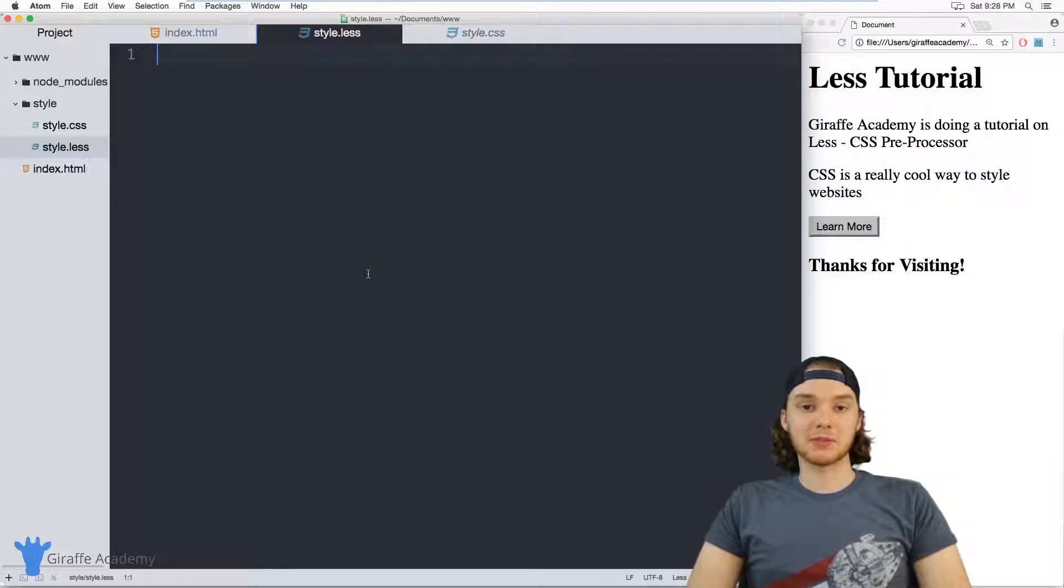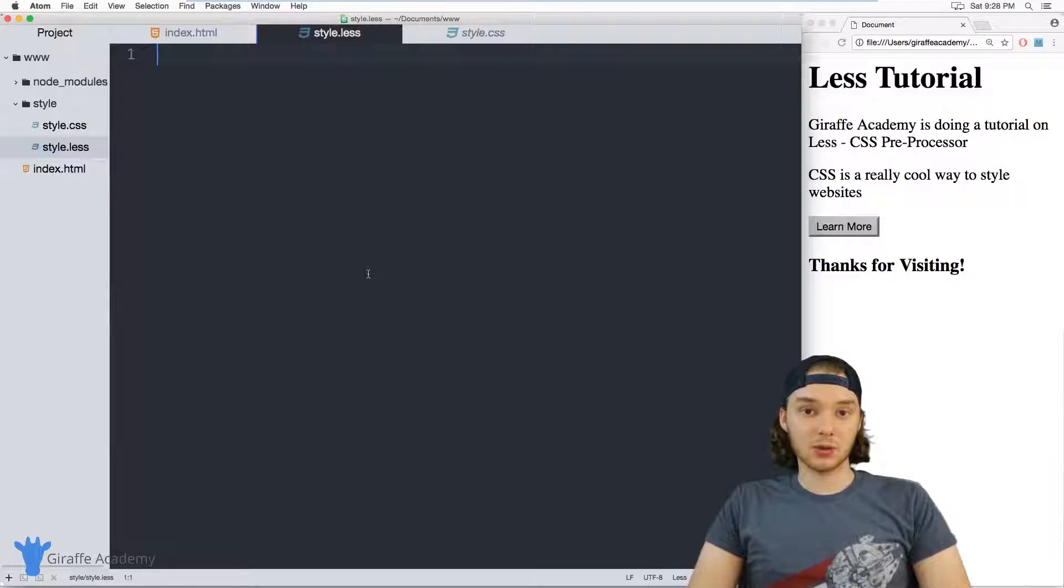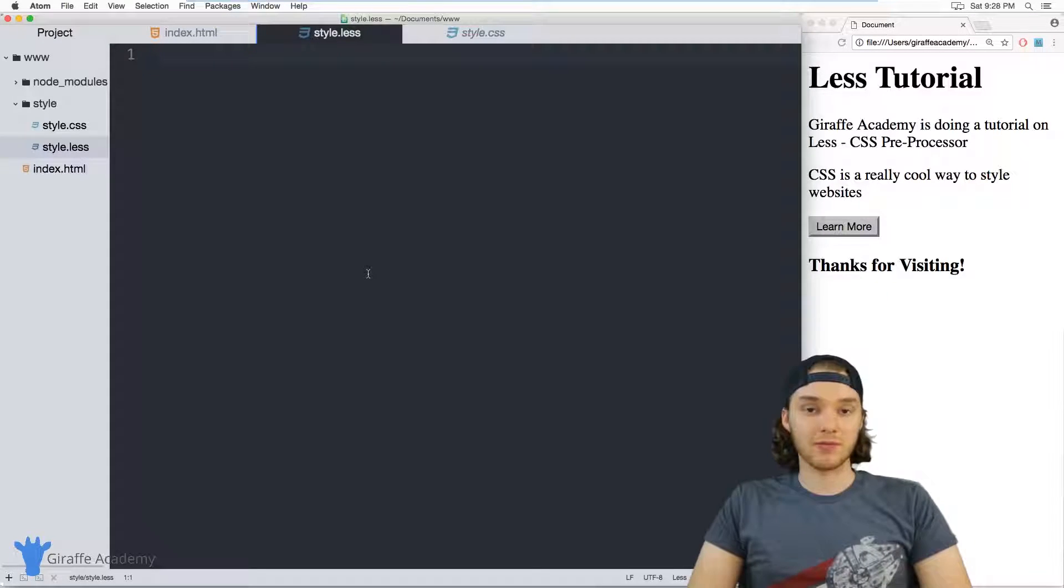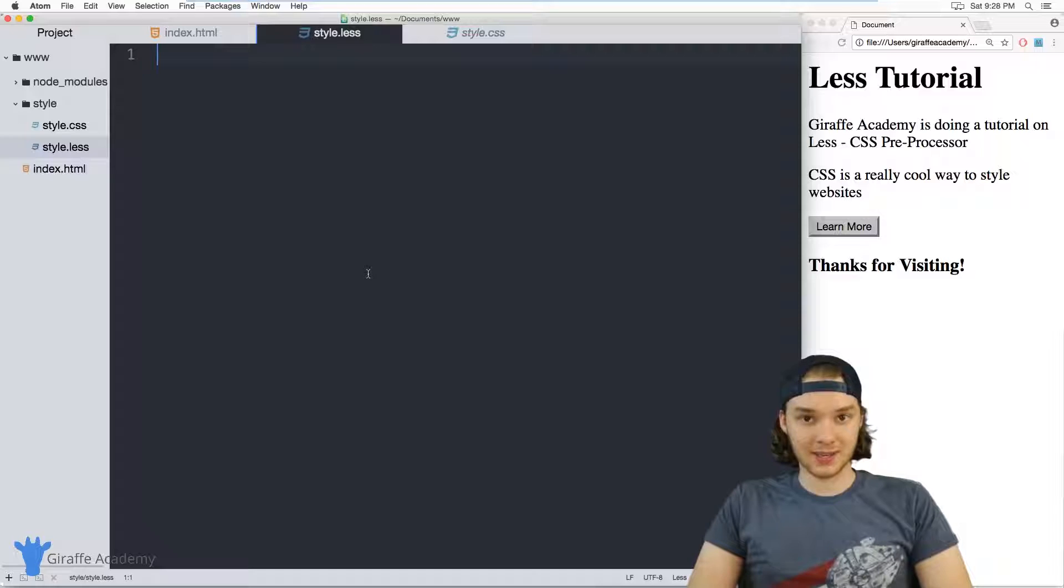Hey, welcome to Draft Academy. My name is Mike. In this tutorial, I'm going to talk to you about using variables in LESS.